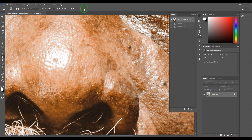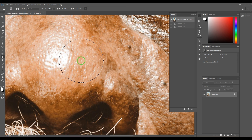Then we have this option for when you are using a graphic pen tablet — your brush size is controlled by your pen pressure. That's the feature here.